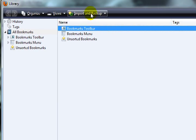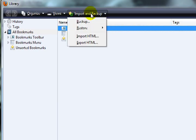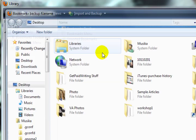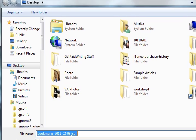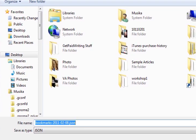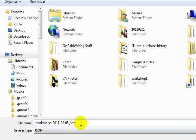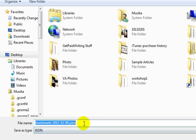Go into the import and backup button. Choose backup and you see in the file name here that a JSON file will be created, and that's what you're going to want to save.